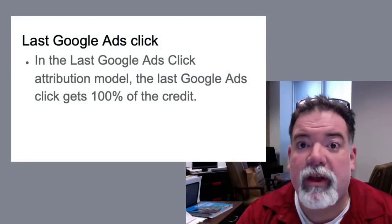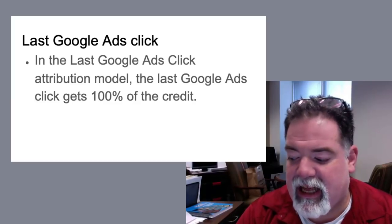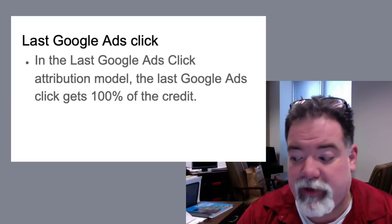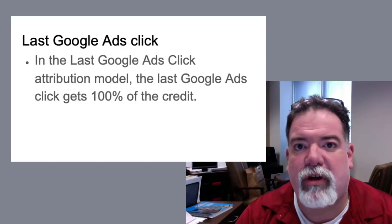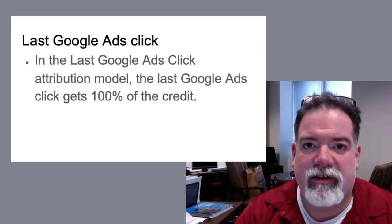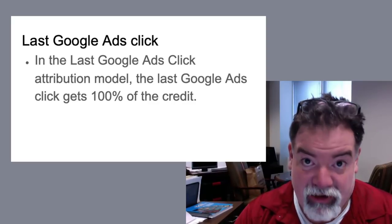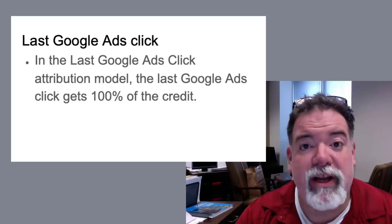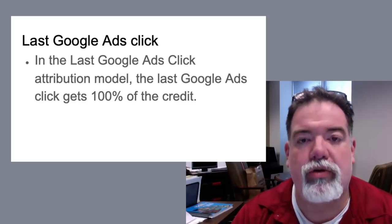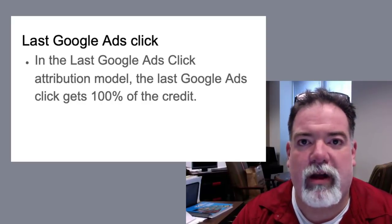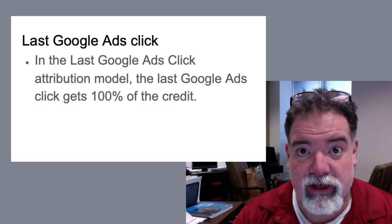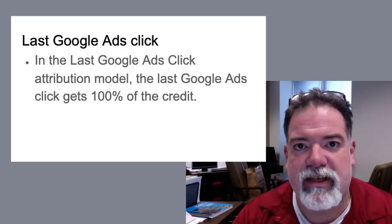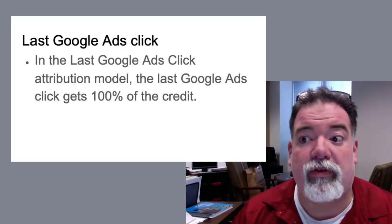Okay, next up, something for you PPC guys, the last Google Ads click. As you can see, the definition's up there on your screen. Basically, this attribution model is pretty simple to understand. It is the last click from any Google ad gets the credit for the sale. This can be pretty cool when you're needing to analyze how your Google Ads are doing, because you can run this model in conjunction with a lot of other metrics, including other attribution models, so you can see how your Google Ads are performing.